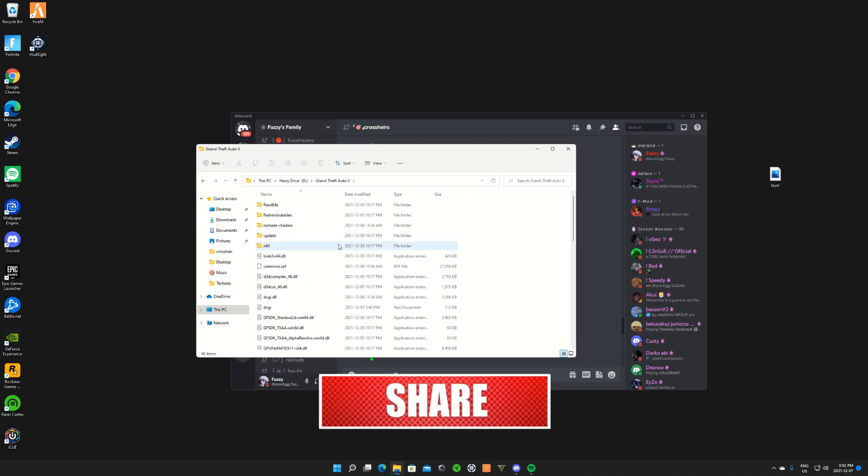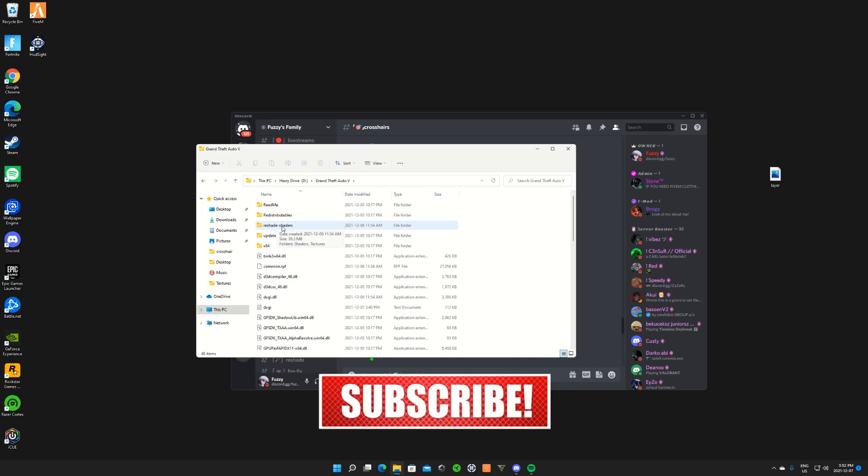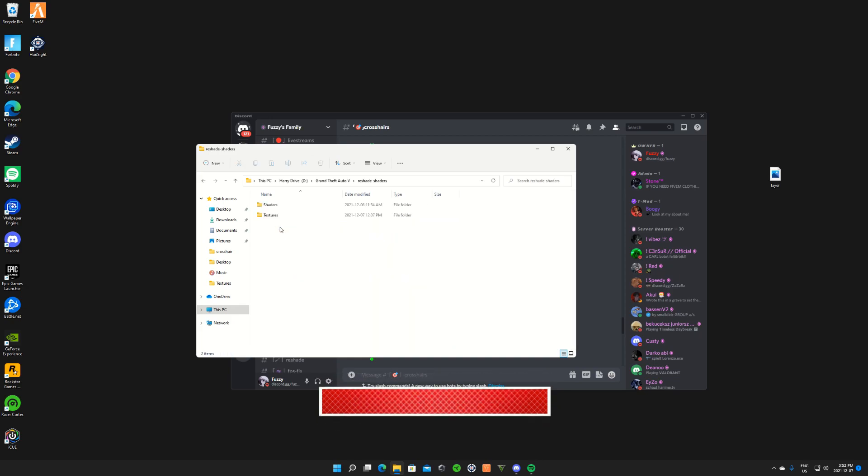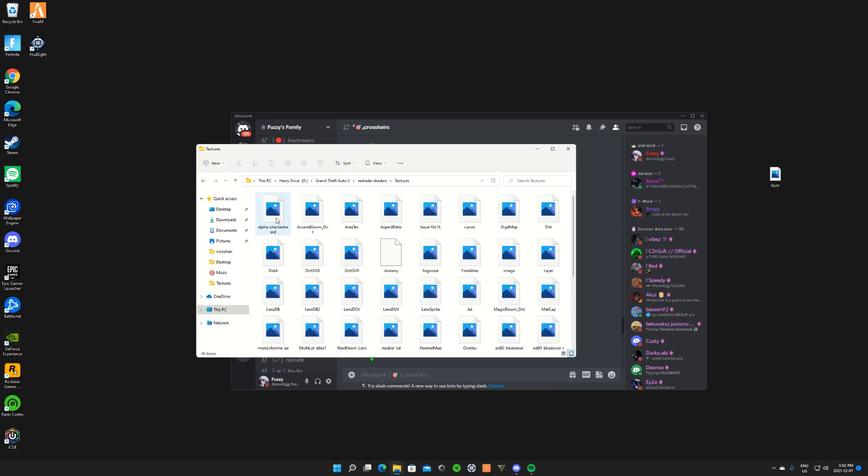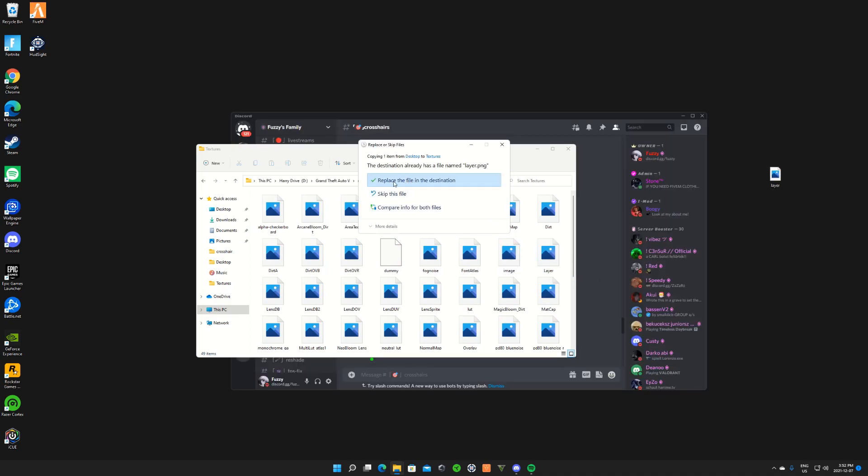Mine's installed on my second drive. I'm gonna click on this, go to GTA 5. From there on, I'm gonna click on ReShade-shaders, so make sure you guys click on this. Click on textures. From there on, you guys are gonna drag this layer over here.